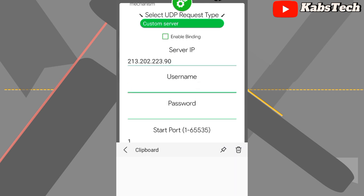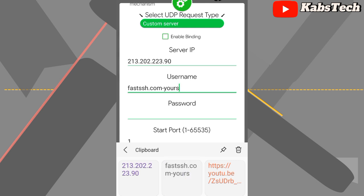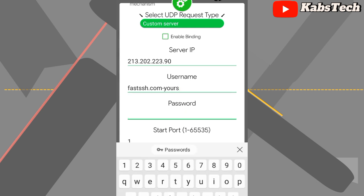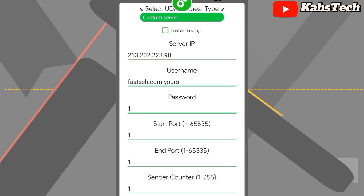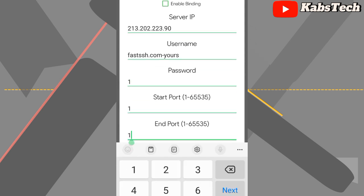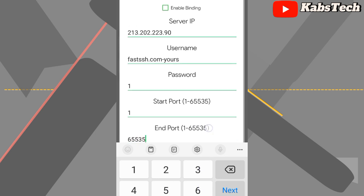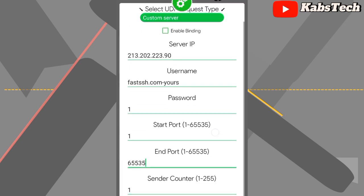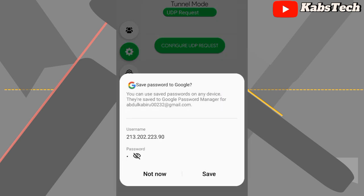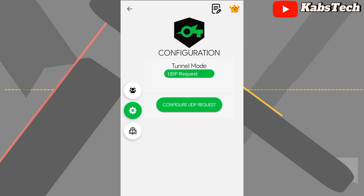Move to the keyboard and paste the server IP address, then paste the username. For the password, remember it was only '1' that I put. After filling in the server IP, username, and password, the last thing to fill is the end port — enter 65535. You can see it over here. After that, save the settings.